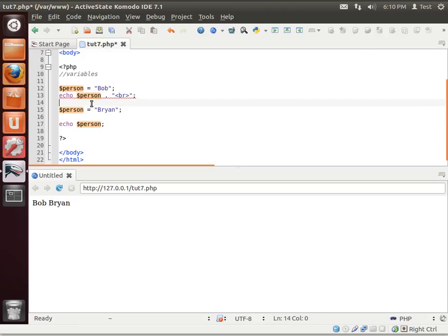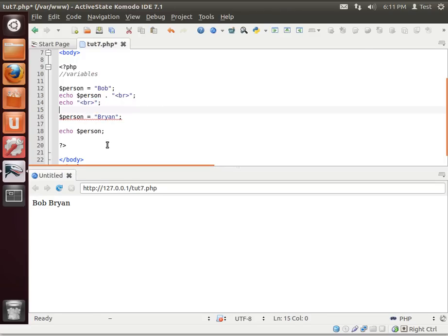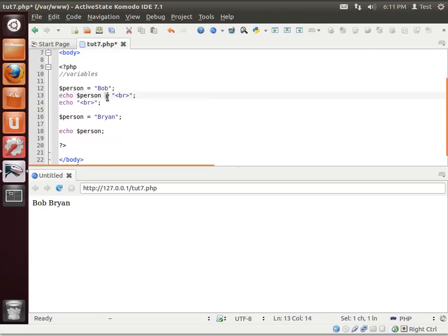You notice how when we omit this, it just says Bob Brian. Well, nothing in between. Sure, we could add a space here, but it's not the same. We want it on two different lines. So what we're doing is saying echo out person and echo out a hard return. That's effectively the same as calling echo twice. You could also say echo. So think of that little period as a shortcut.